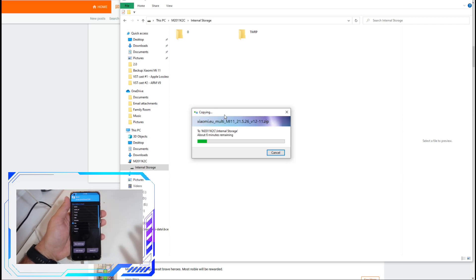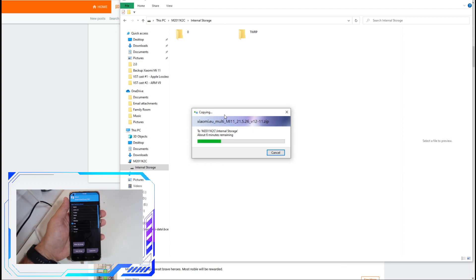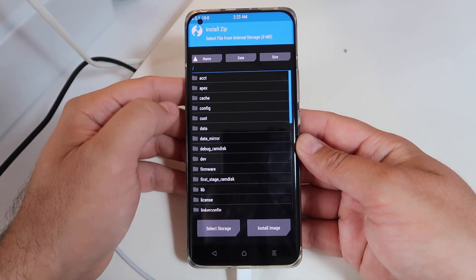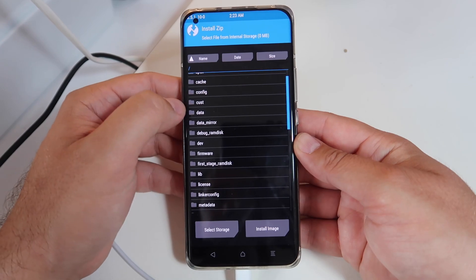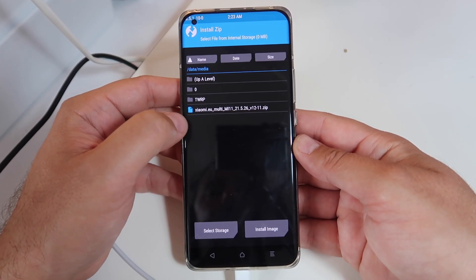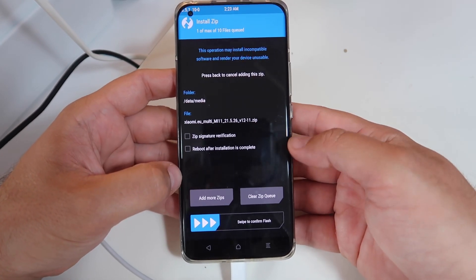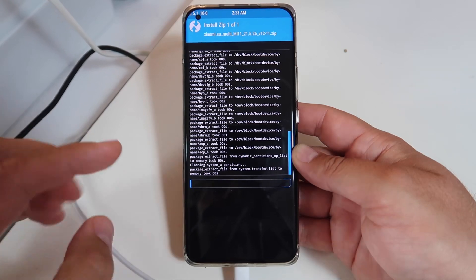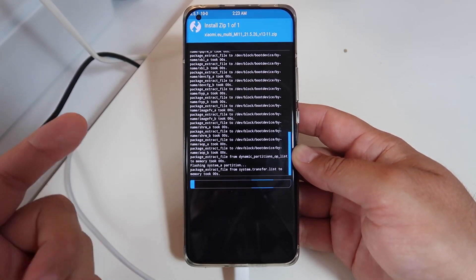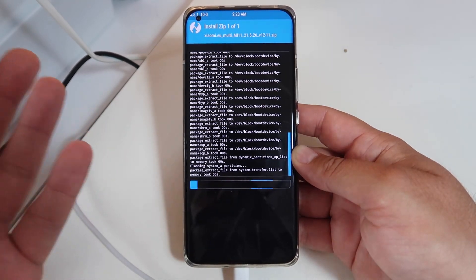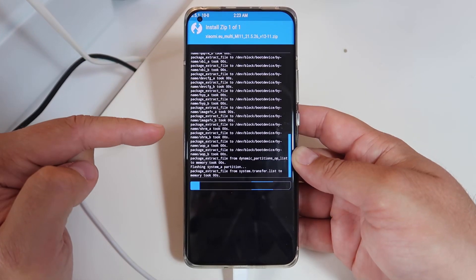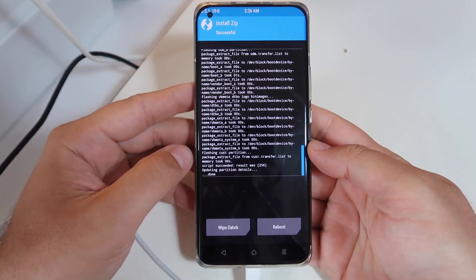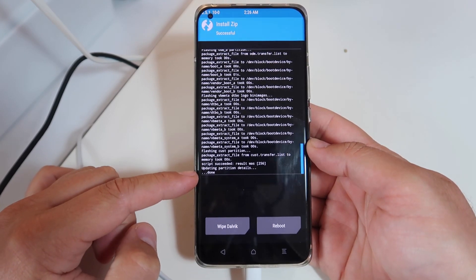After copying the ROM, we need to clear the Dalvik/ART cache and cache — then that should be it. You should be able to enjoy your custom Xiaomi EU MIUI ROM on your unlocked Xiaomi Mi 11 or another Xiaomi device. Click the Install button in TWRP, navigate to Data > Media, find the Xiaomi ROM, select it, make sure 'Reboot after installation is complete' is unchecked, and swipe to confirm the flash. Now we wait patiently for the script to complete and the ROM to be installed.